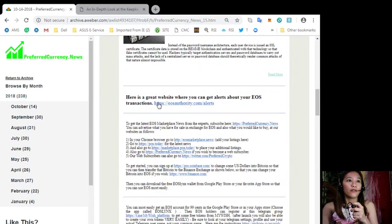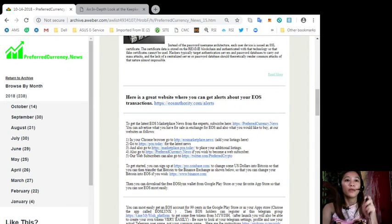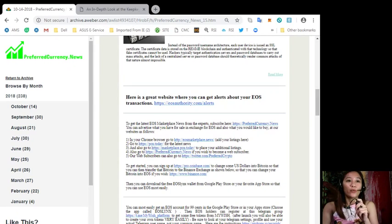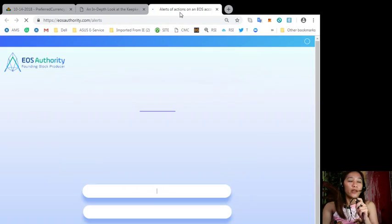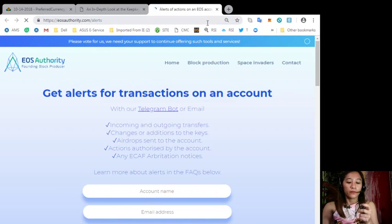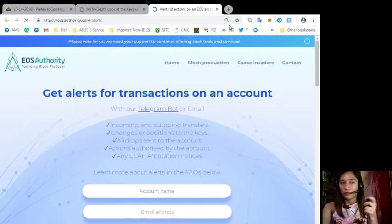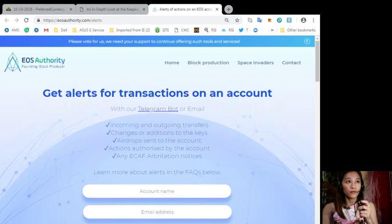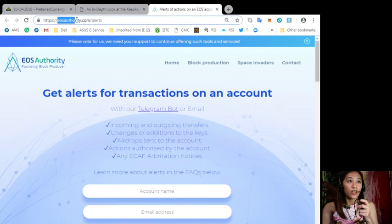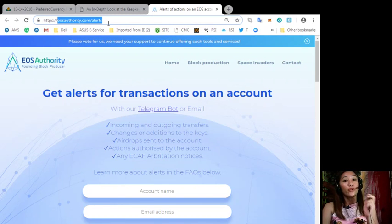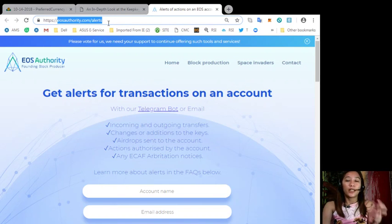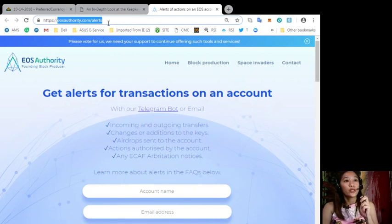All right so now here is a great website where you can get alerts about your EOS transactions. Let's go to the link here. All right so here at eosauthority.com/alerts you can get alerts for transactions on your account such as incoming and outgoing transfers.